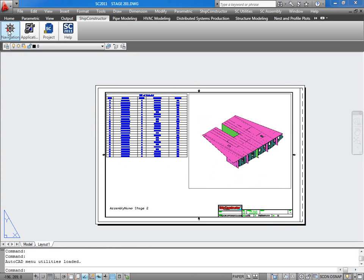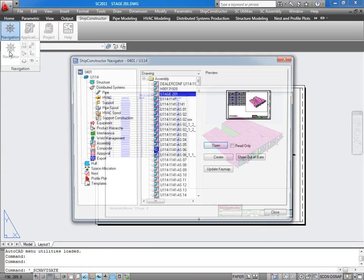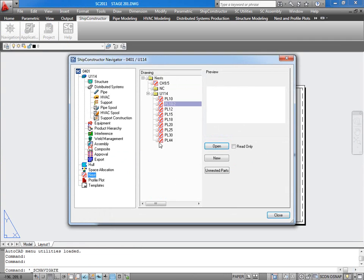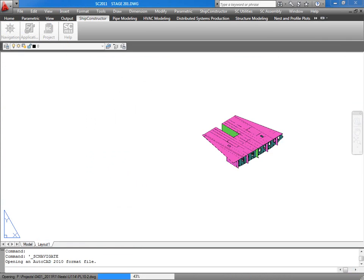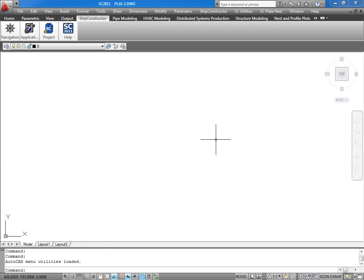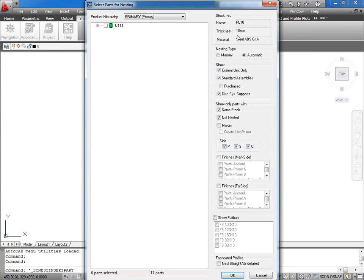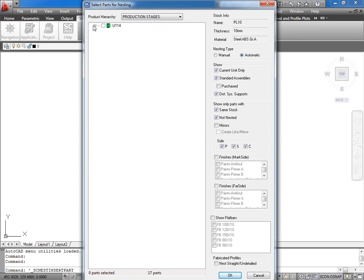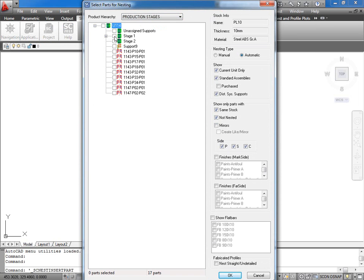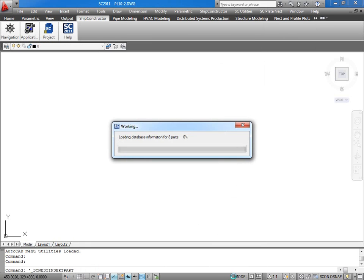During plate nest part insertion, you now have the ability to filter and select parts from any product hierarchy defined in your project. The same filtering capability exists for profile nesting and profile plotting.